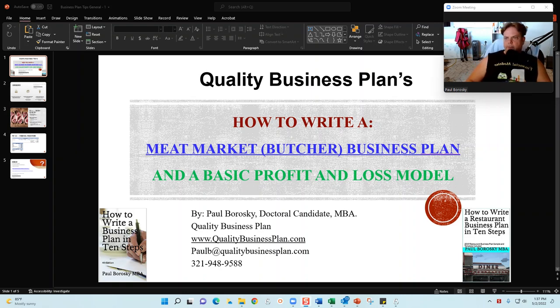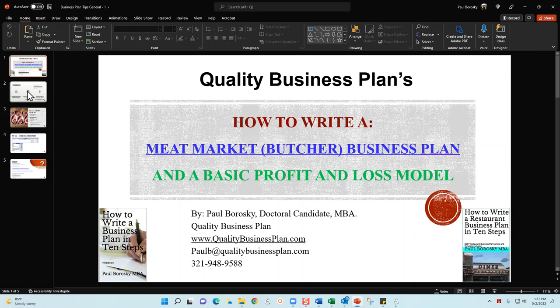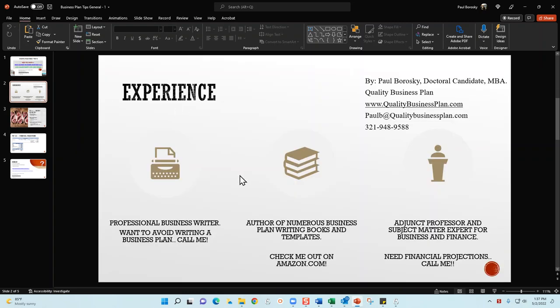As promised, a little bit about me. I am a professional writer, specifically a business plan writer. If you need some help writing your business plan, please pick up the phone, give me a call, send me a text or email - I'd be absolutely delighted to write your business plan for you. If you want to write your own business plan, at least use one of my books. I've got a few books published on Amazon.com focused on how to write business plans for various industries. You can check those books out on Amazon - just plug in my name, Paul Brodsky MBA, and you'll have a wide selection of books to choose from.